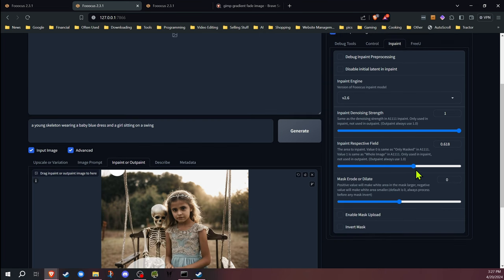You're going to be in the inpaint section. Once you're in here, you're going to have all these sliders. I'll just run down real quick what some of this stuff does for a general idea.